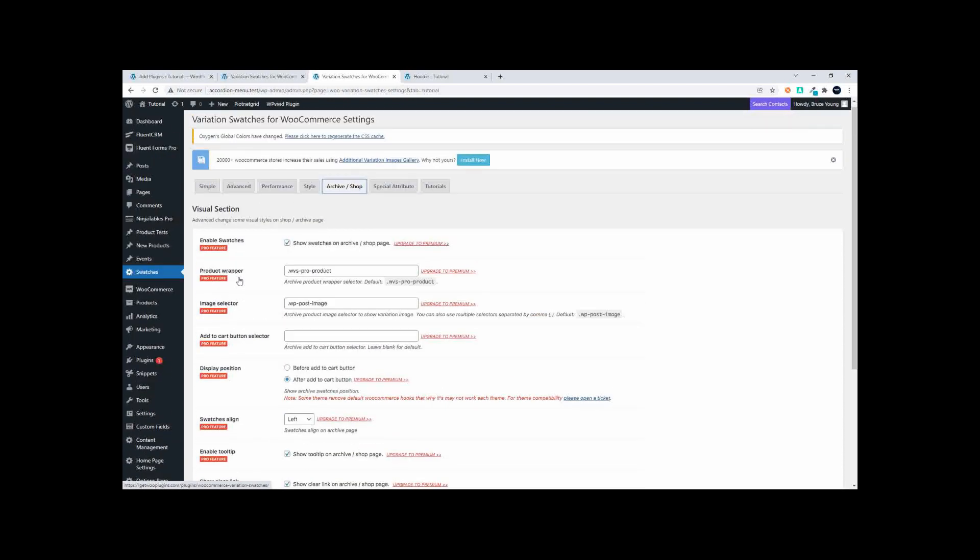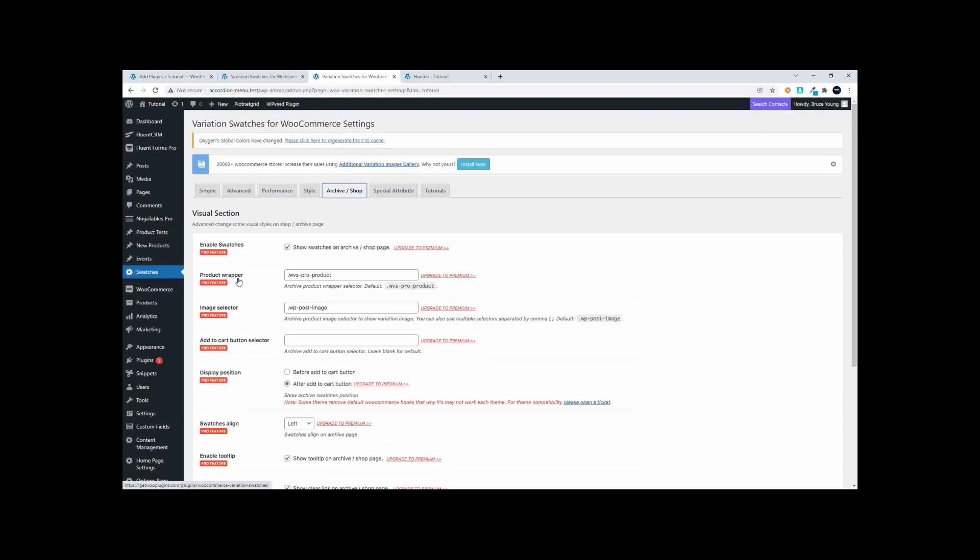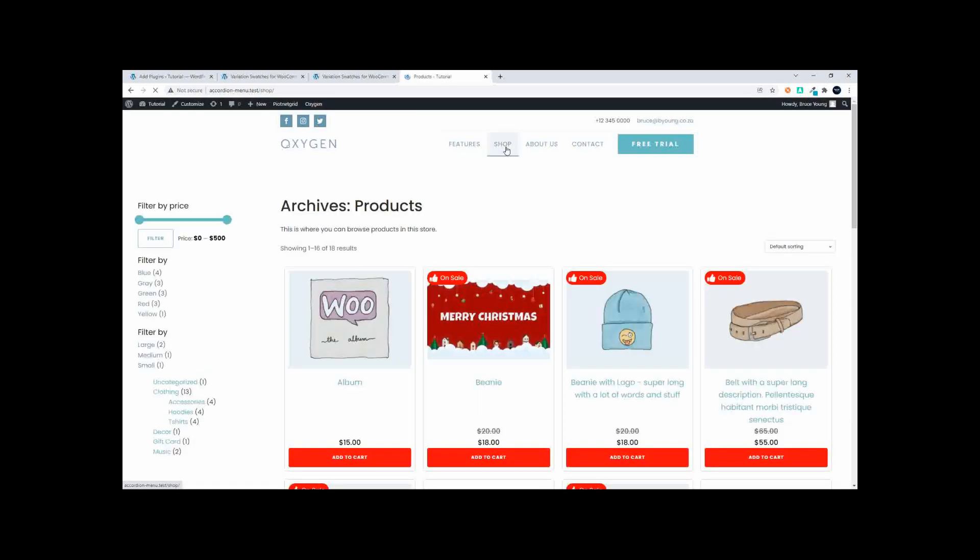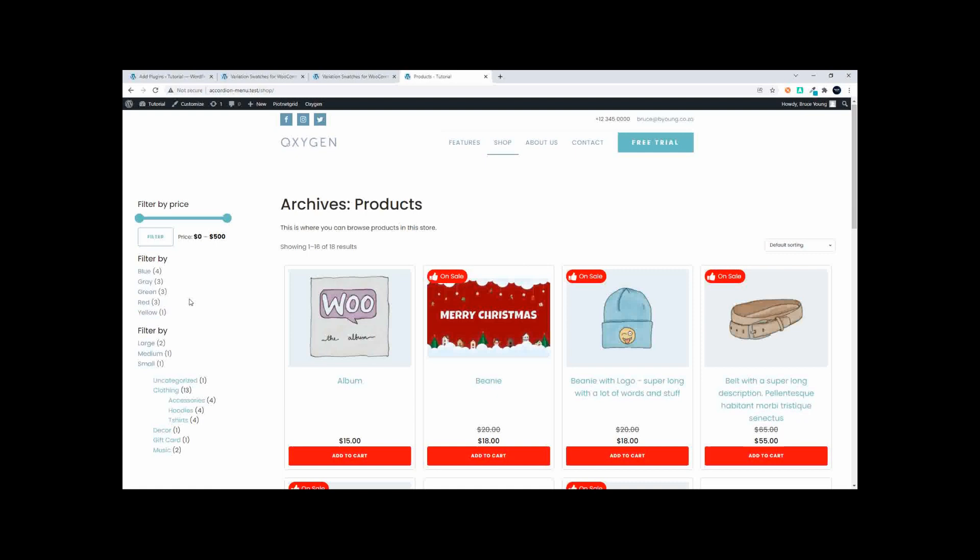To have them display on the archive view, just bear in mind that when you are in the archive view of your shop and you do have a filter system deployed. So in this case I've just used standard WooCommerce filters.